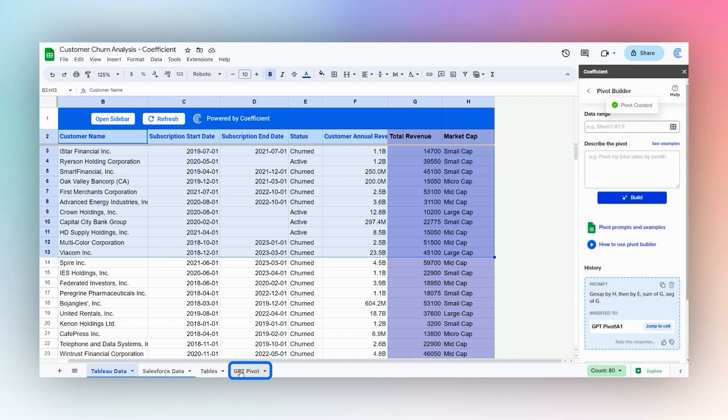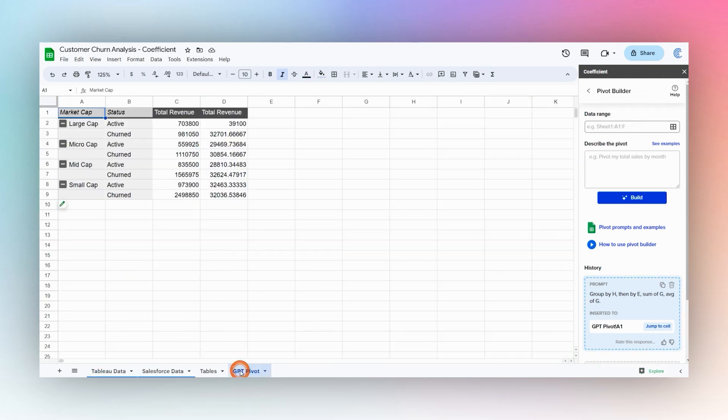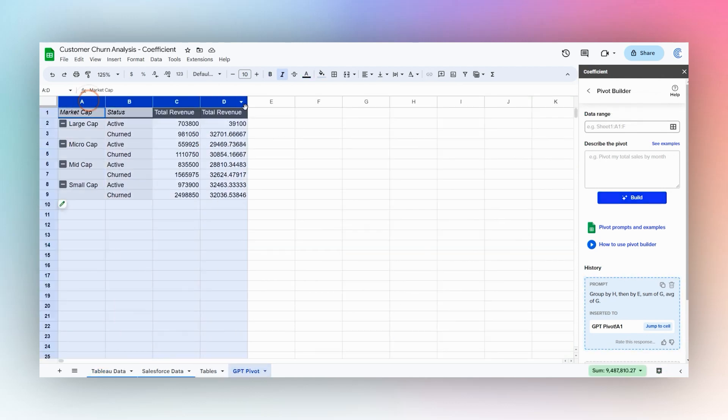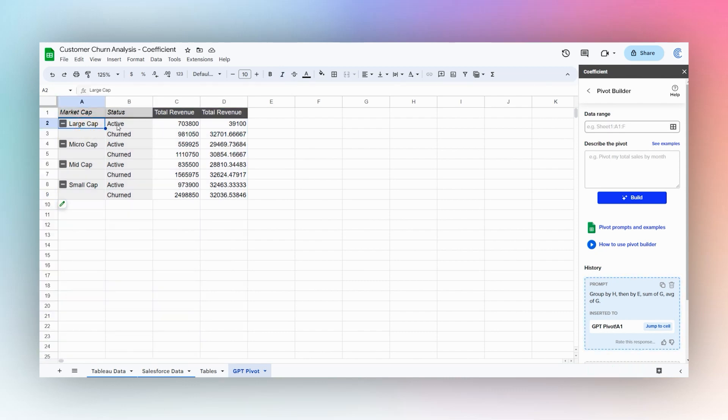So now it's going to show up down here in the bottom. Click on this GPT Pivot and we can see our pivot table here now grouped by market cap then by status.